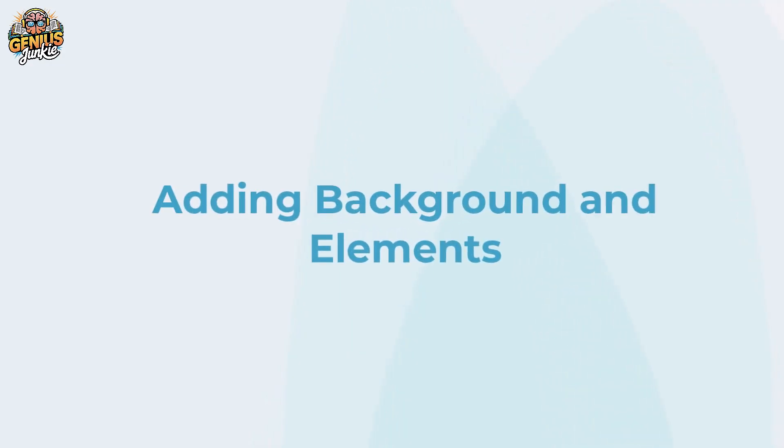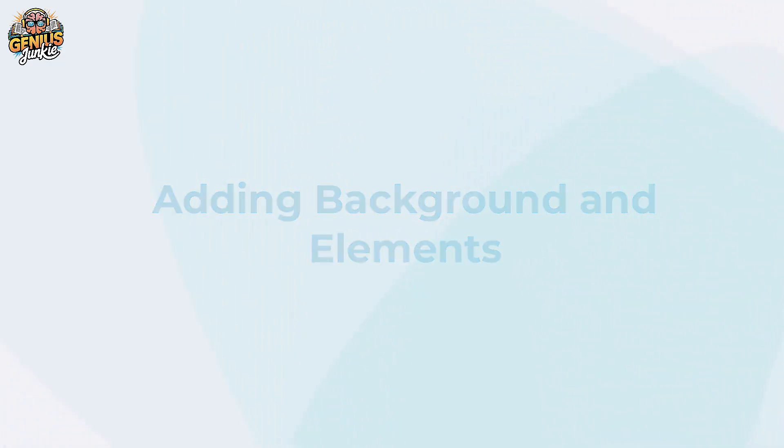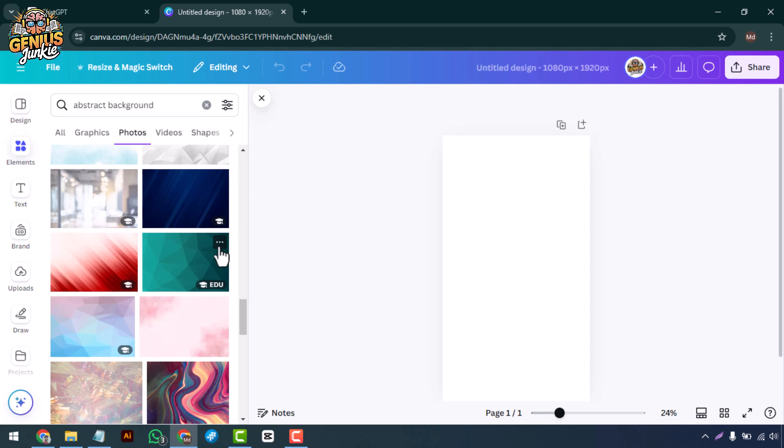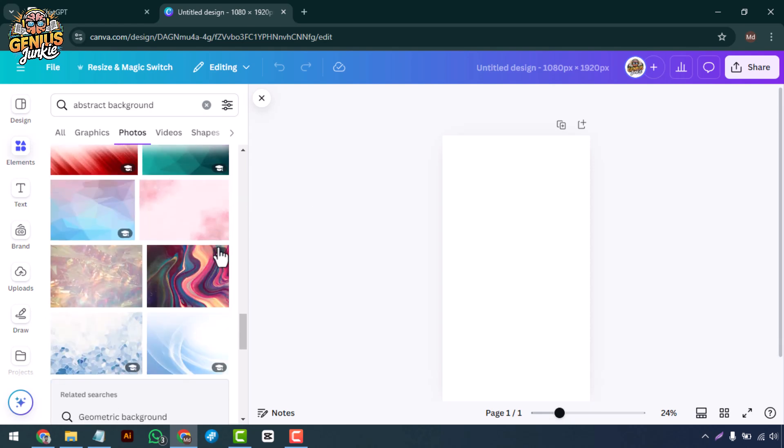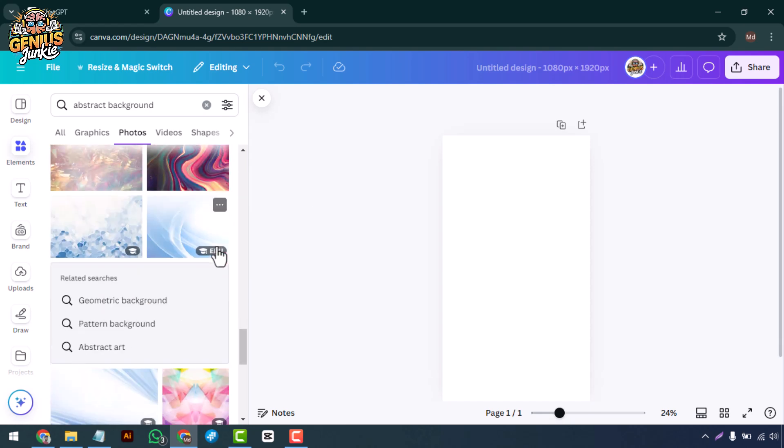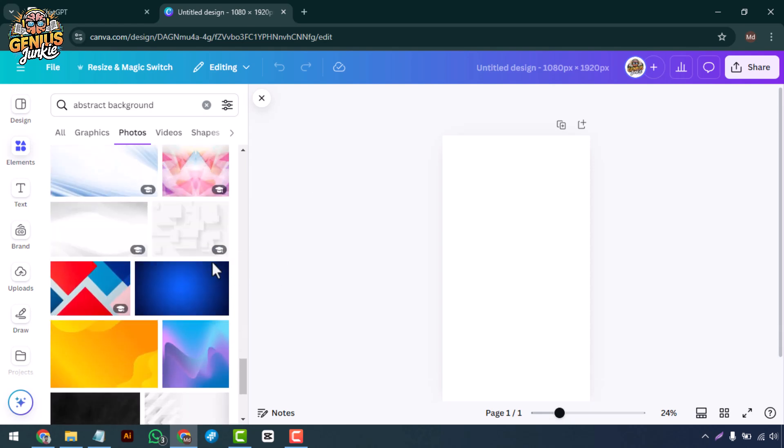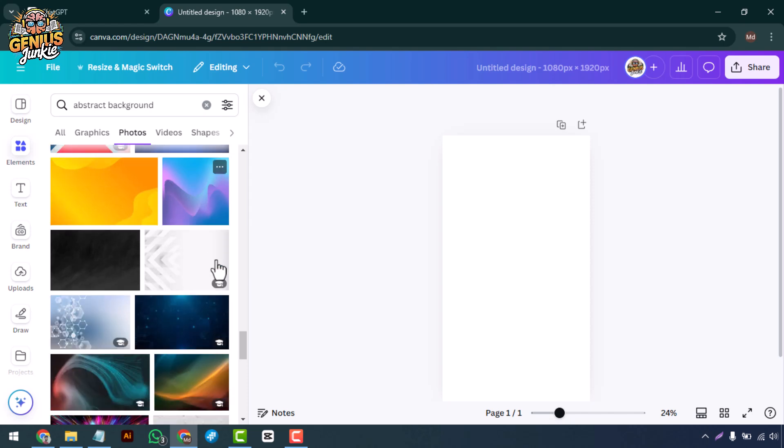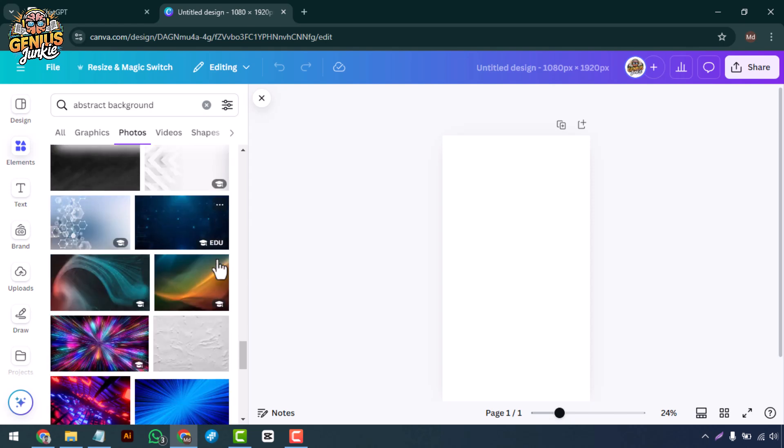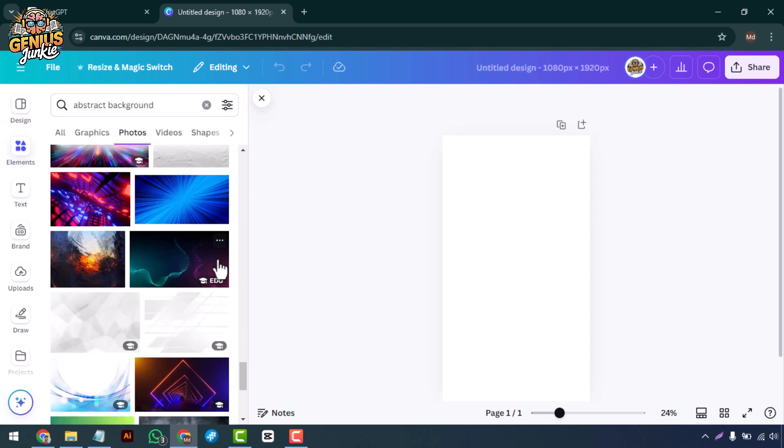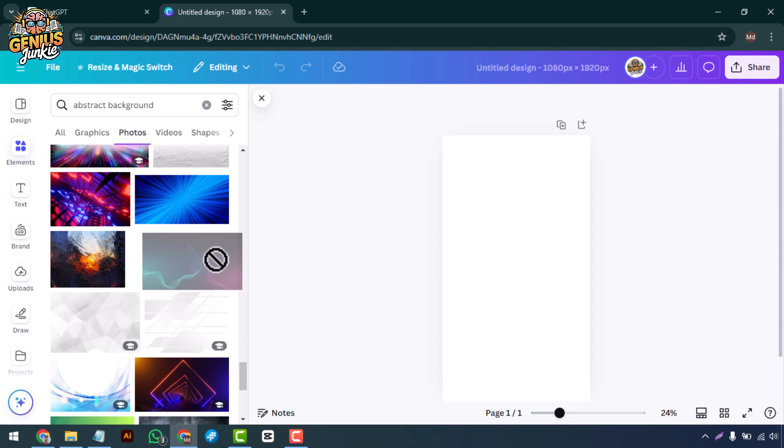Remember, this wallpaper is all about you, so make it personal. Adding background and elements: Let's start building. Begin by choosing a background color or image. If you're using an image, you can find high-quality free options in Canva's photo library.